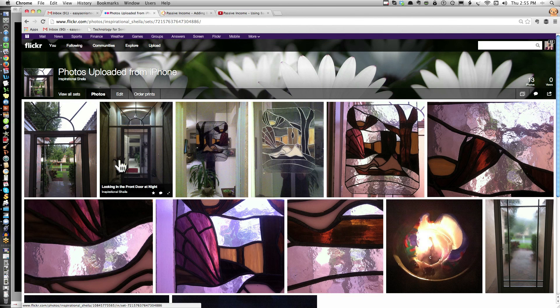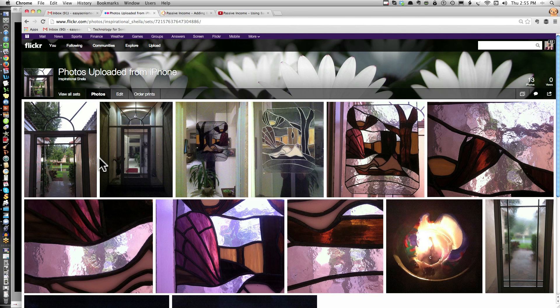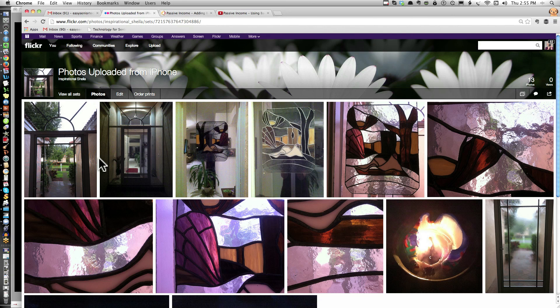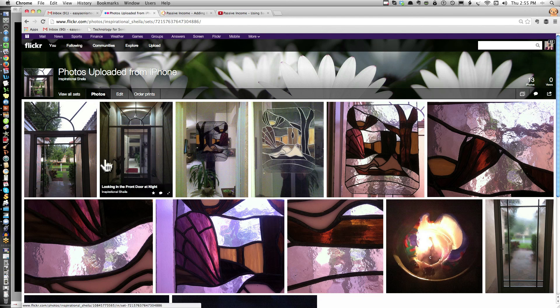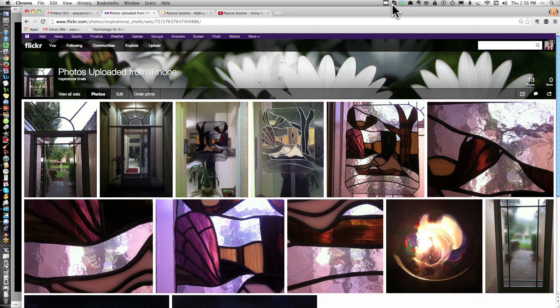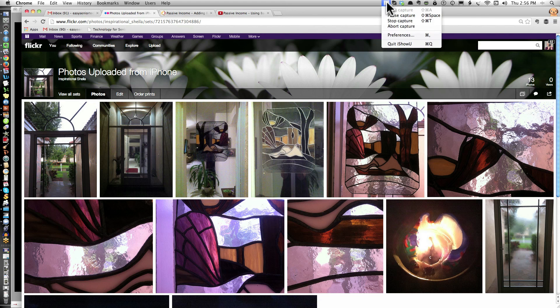That's all there is to uploading photos from your iPhone to Flickr. Again, this is Sheila Finkelstein. Visit TechnologyForSeniorsMadeEasy.com and ask any questions. My email address is at the very bottom: EasySeniorTechnology at Gmail. Have fun. Bye.